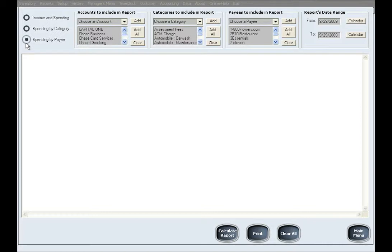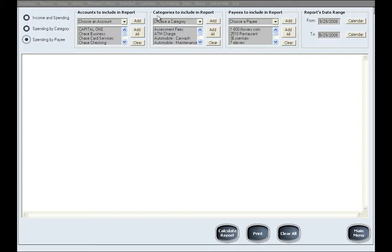These three general types of reports can generate a variety of reports based on the other four specifications or selections, such as the account or accounts to be included in the report, the category or categories to be included in the report, the payee or payees to be included in the report, and the date span of the report.